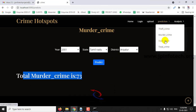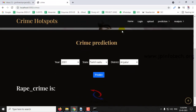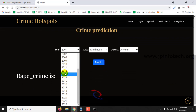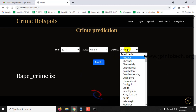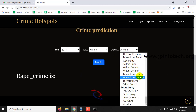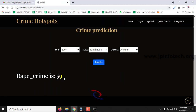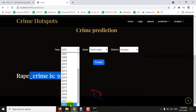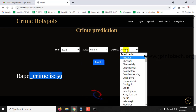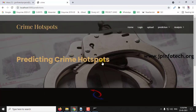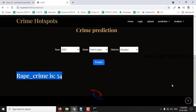Next you can see the rape crime prediction. You can check with all the cases available — for example, selecting year 2011, state Kerala, district Byanoor, and clicking Predict. Here you can see the rape crime result. You can also select a future date, select Byanoor again and click Predict, and here you can see the future crime prediction.